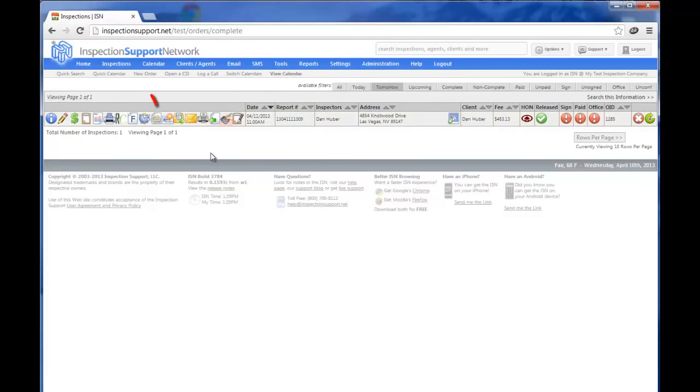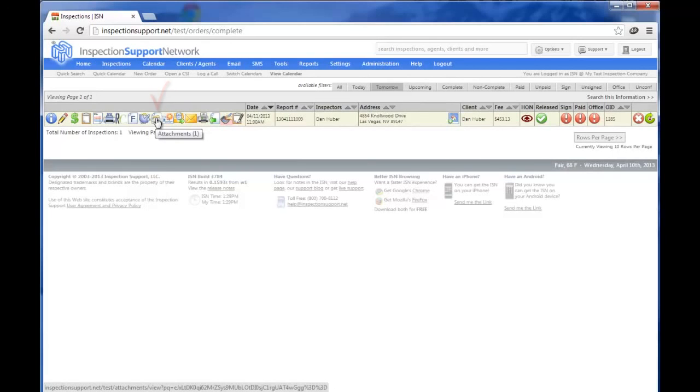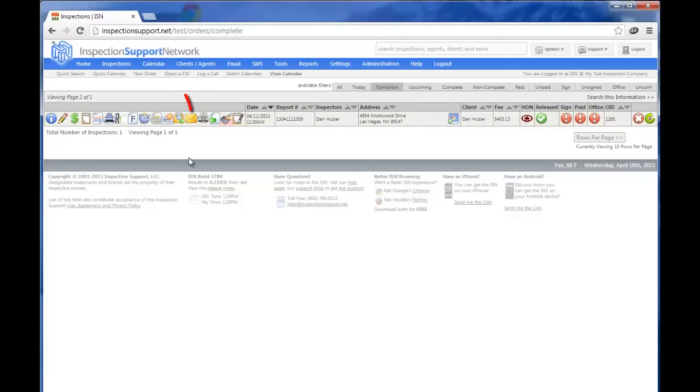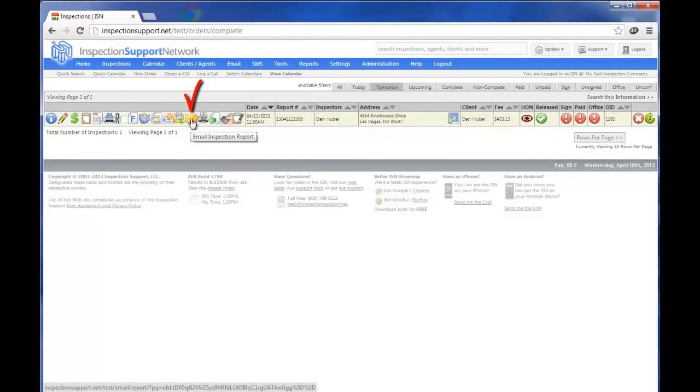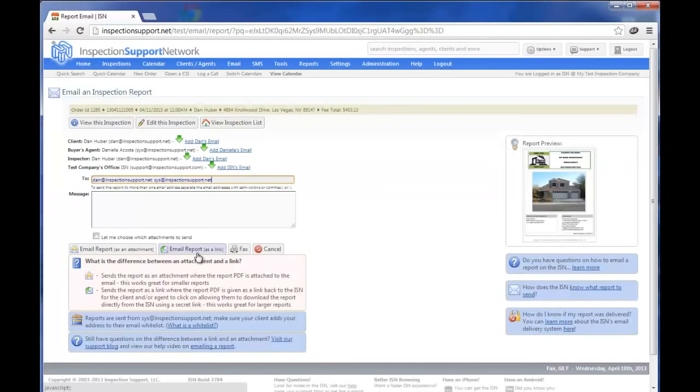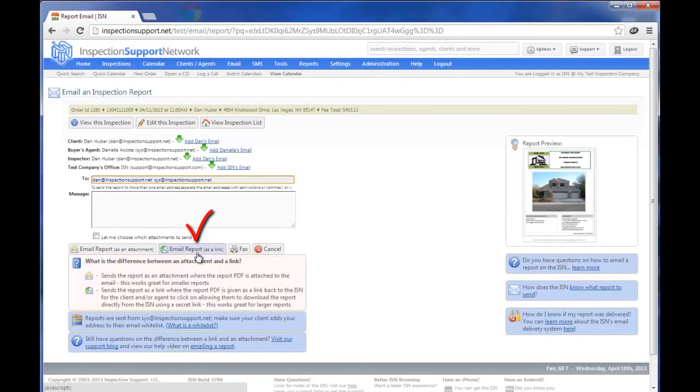Then we would click on the Attachments icon and we would upload the report, say a Radon report, termite report, whatever it might be. And we would make sure we click on the blue box to make it public. Then when we click on the email inspection report, the Manila envelope icon, now if we click on email report as a link, it's going to send both of our reports or three reports or whatever you have uploaded to the system and made public.